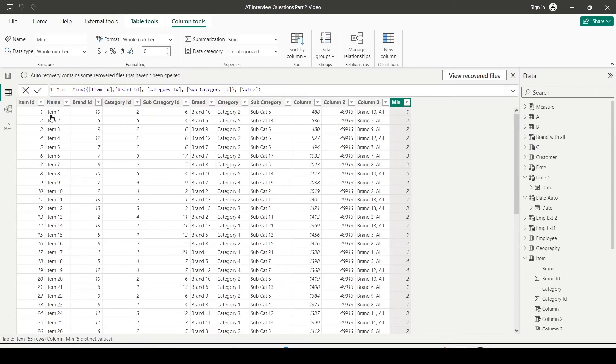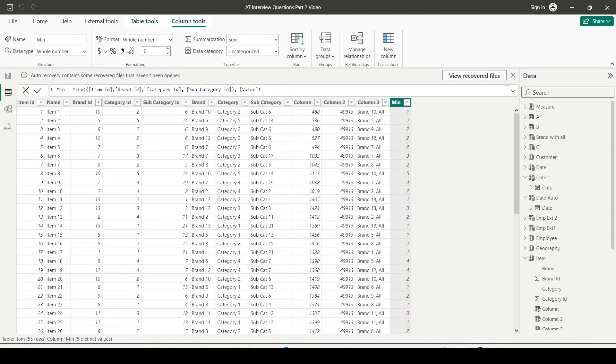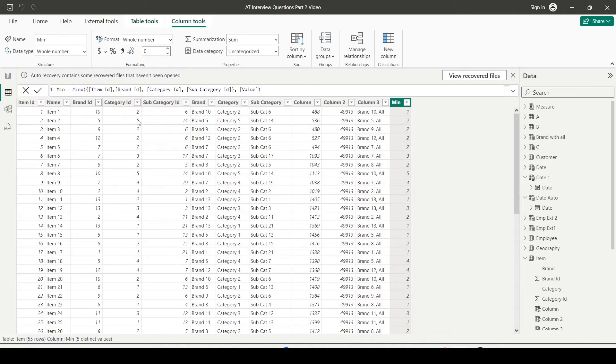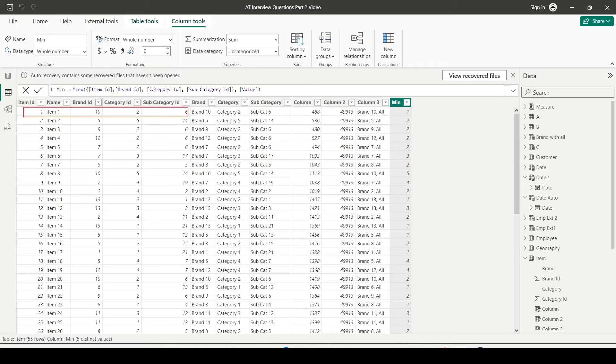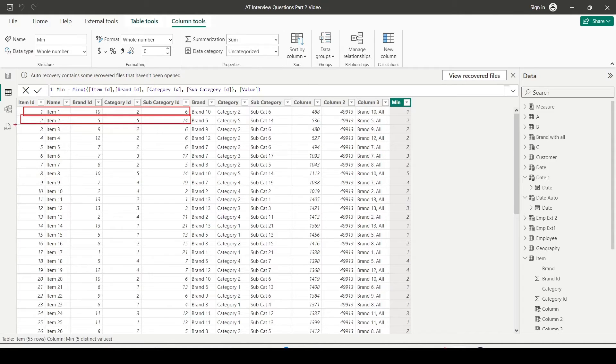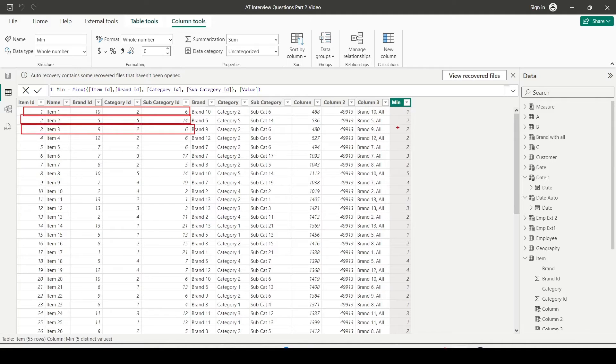So I created a new column and you can see that in this new column I am getting 1, 2, 2. And this is because one of the value is minimum. So item id 1 was minimum. Now here again the item id is minimum but in this row the item id is minimum. In this row item id is minimum. In this row category id is minimum which is 2.